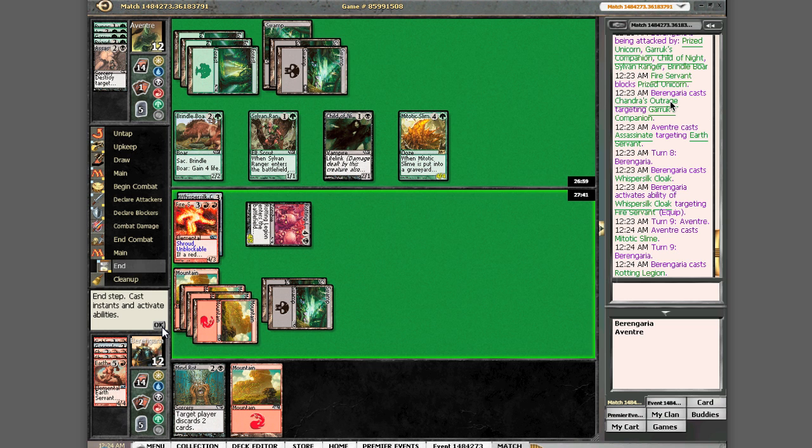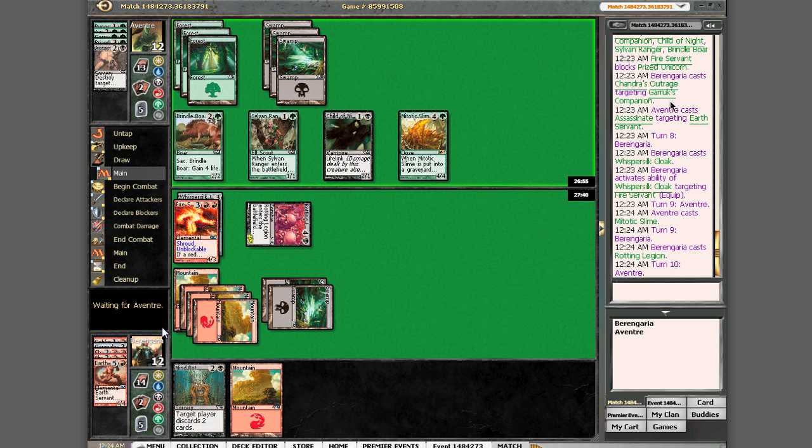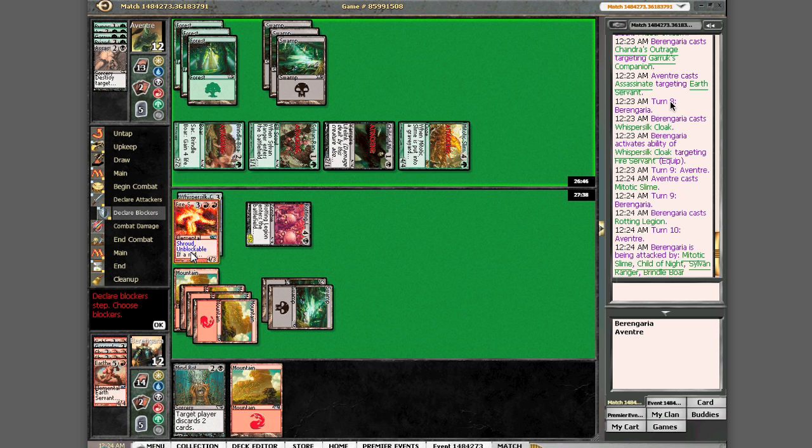There. We might be losing this one, that's for sure. He has a lot of creatures. Can't really go off my acidic slime this turn. Swagging with everything.